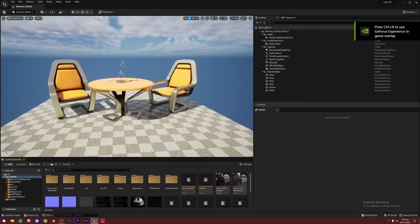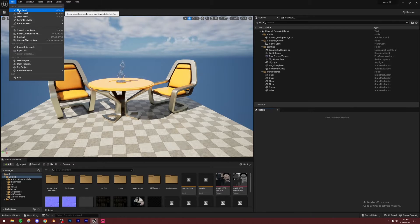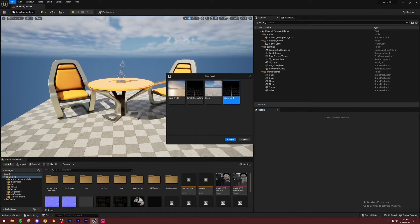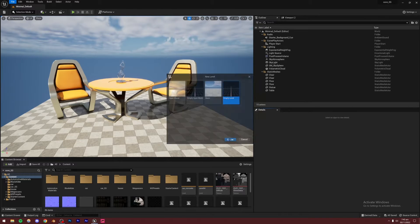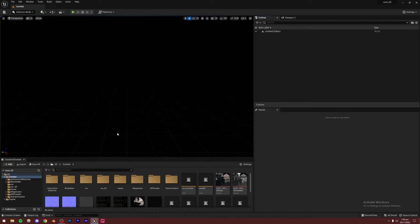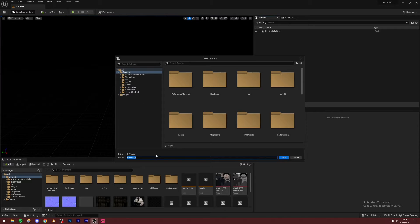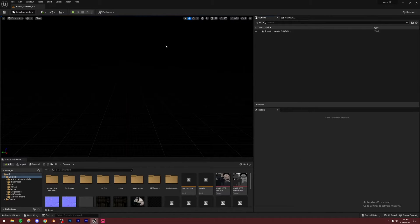Now I am inside Unreal Engine 5. I'm going to go to File, New Level, and create an empty level. I like to start from scratch, so I create empty levels. I'll press Ctrl+S to save this level and name it something like "forest_concrete_SS" — you can name it whatever you want.